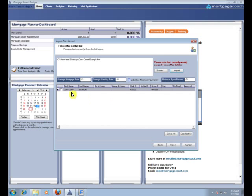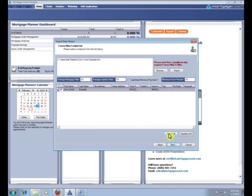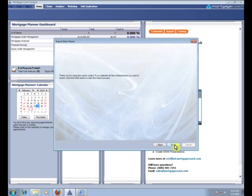And then your client's name will show in the list here. And you can do multiples. You can do up to five or six of these at a time. But select the box next to your client's name or hit Select All if you've got multiples. Then hit Next. Then Finish.